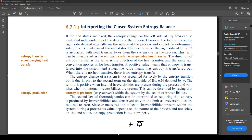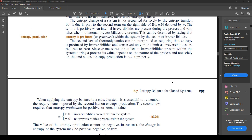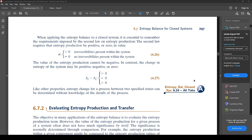The second law of thermodynamics requires that entropy is produced by irreversibilities and conserved only in the limit as irreversibilities are reduced to zero. Since sigma measures the effect of irreversibilities within the system during a process, its value depends on the nature of the process and not solely on the end states. Entropy production is not a property. The second law requires that entropy production be positive or zero.